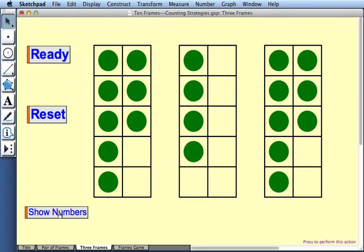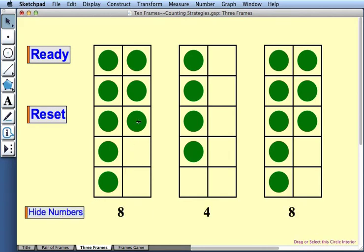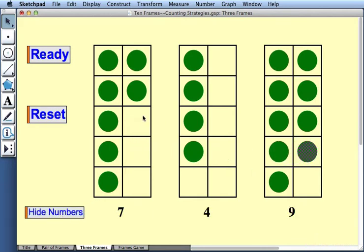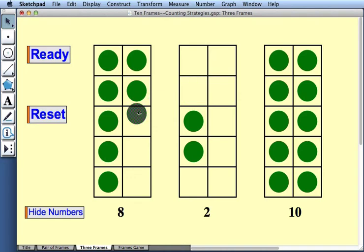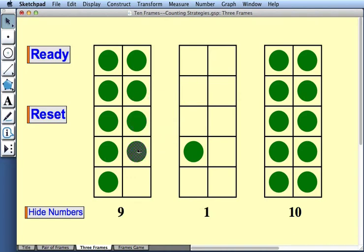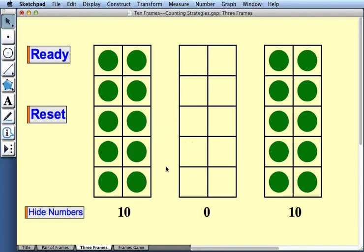I can show numbers if I like. And as before, I can drag counters from one frame into any of the others. So by dragging these counters, I can make it really easy to see that altogether, I have 20 counters.